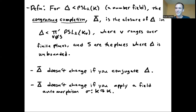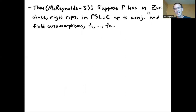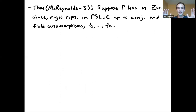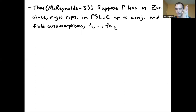Now I've given all the definitions needed to state the theorem, which is joint with Ben McReynolds. Suppose Gamma — finitely generated and residually finite — has n Zariski dense rigid representations in PSL₂C, up to conjugation and field automorphisms, named f₁, f₂, …, fₙ. If two representations are conjugate, we count them as one; if one can be obtained from the other by a field automorphism of the matrix entries, we also count that as one. So all n listed are distinct up to those two operations.